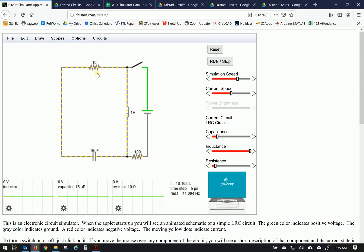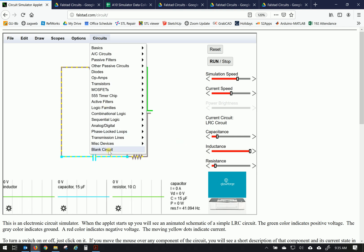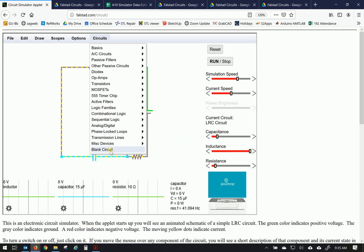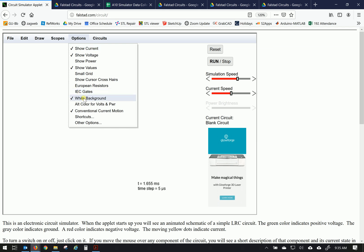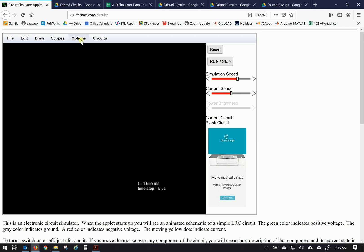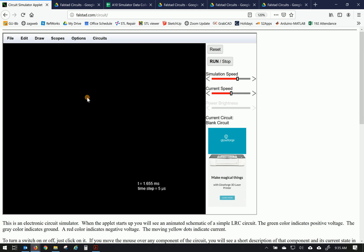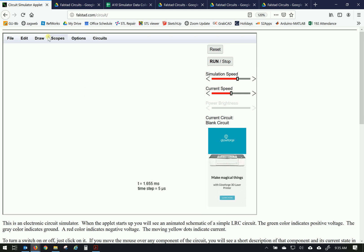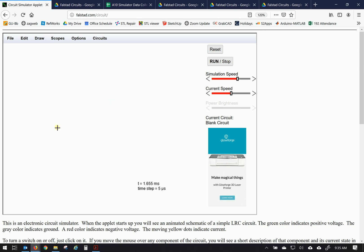So let's get started here and get familiar with this environment. We're going to go to circuits and choose a blank circuit down at the bottom here. That clears things off. You can go with a black background or a white background under options and to get started putting circuits together, we can draw inputs and sources and we're going to use a voltage source that happens to be two terminals. So select that and we'll stretch it up click and hold and drag and let it go. So that's our first component. It's a two terminal voltage source.